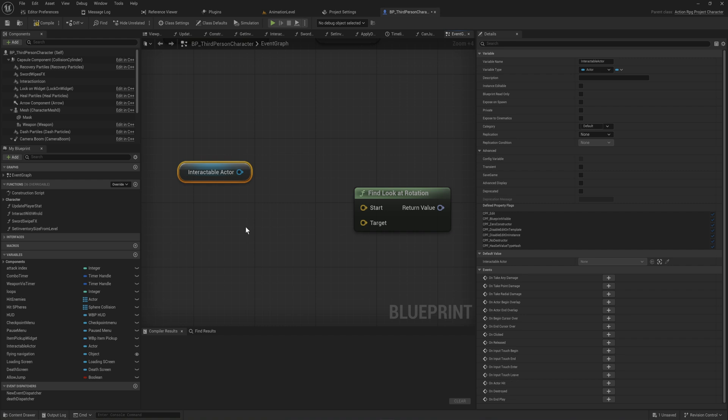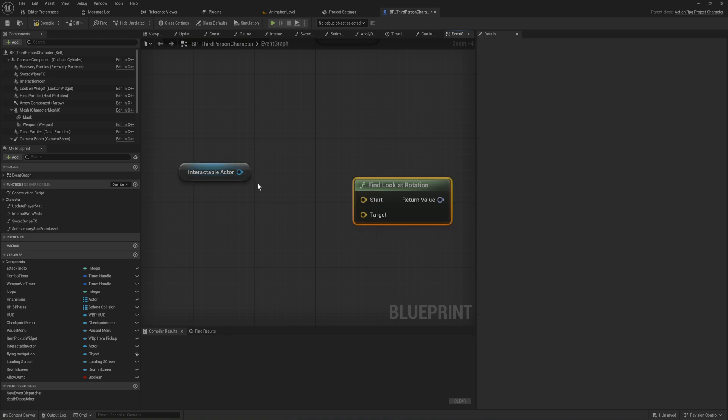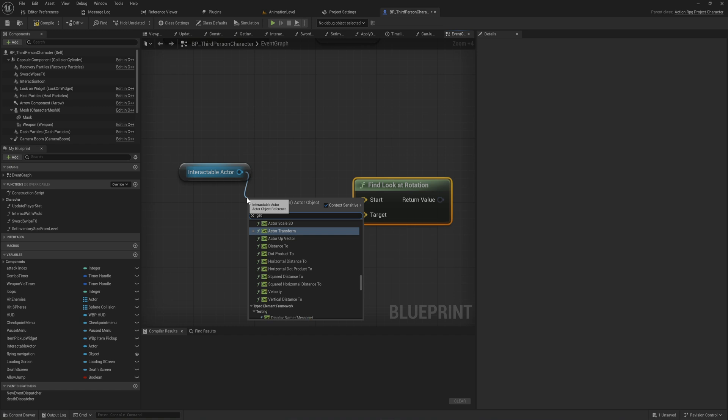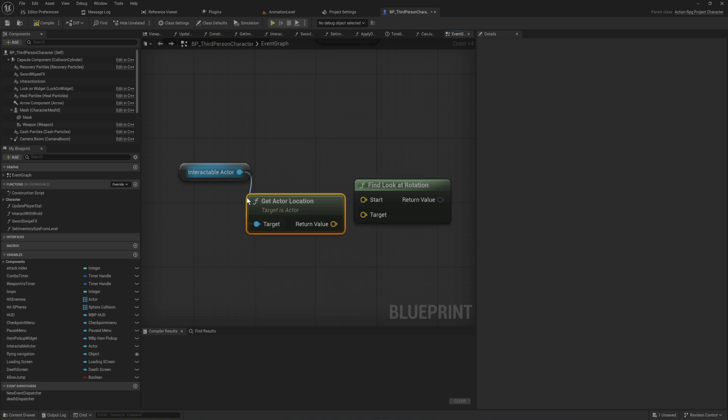Tell me if you've ever experienced anything like this. You need to get some actor's location, and in order to get that, of course, you need to pull off, you need to get actor location, then you need to connect it up to your vector pin.